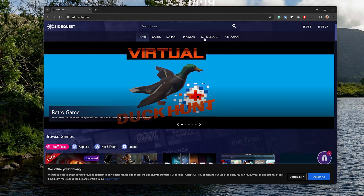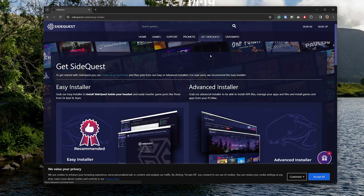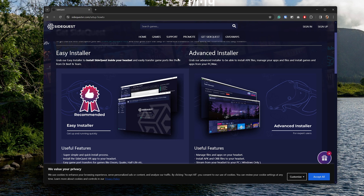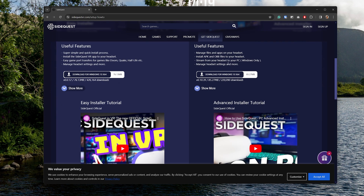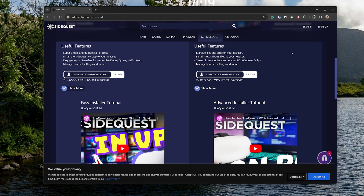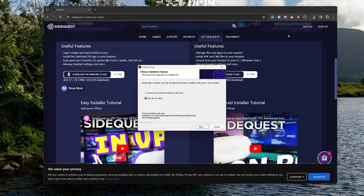First of all, you will require the advanced version of the SideQuest installer, not the easy version. Links for that will of course be down below. To install this, you just press on it and install it like you would any other Windows or macOS app. They also have a Linux version here.